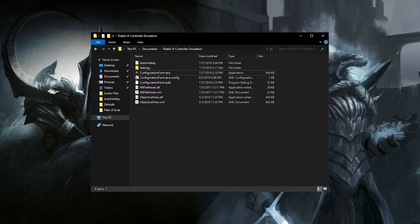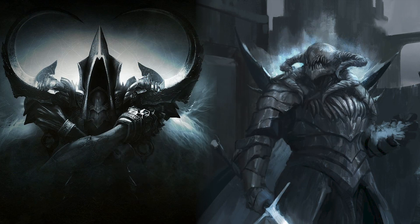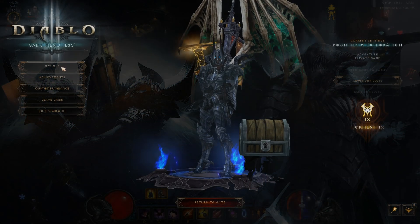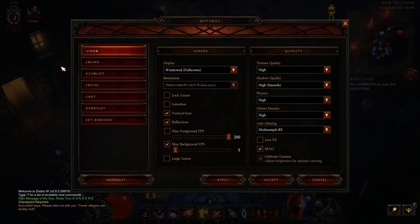Once it's extracted you should see some files similar to this. However, before we run the program there are a few steps we need to take care of in Diablo 3 and Path of Exile. Let's start with Diablo 3.